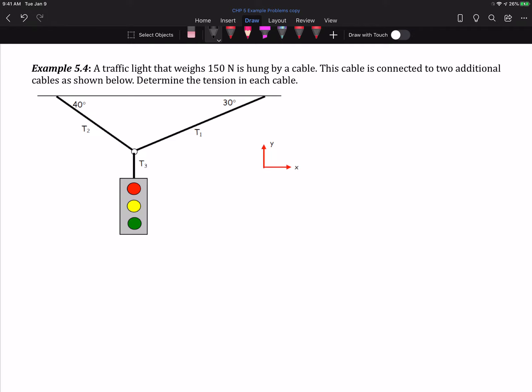In this example, we have another system that's in equilibrium. In this case, it's a traffic light that weighs 150 newtons, and it's hung by a cable. The cable's connected to two additional cables, and we want to determine the tension in each of the three cables.